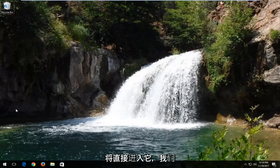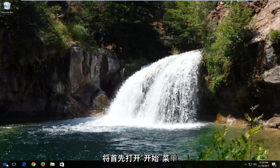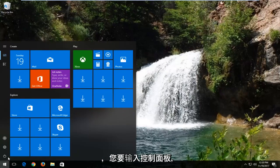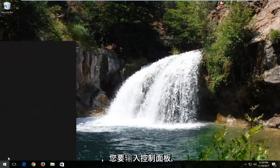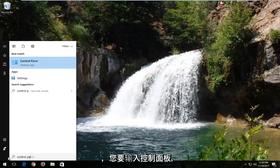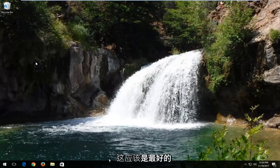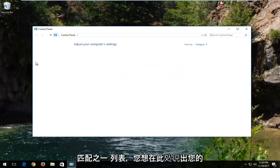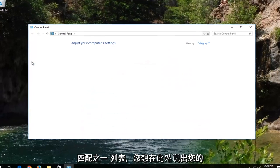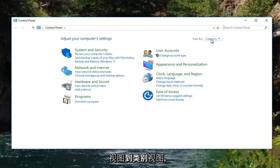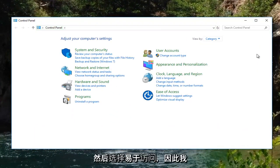We're going to jump right into it and start by opening up the start menu and type in control panel. Open up the control panel, which should be one of the best matches on that list, and set your view to category view, then select ease of access.